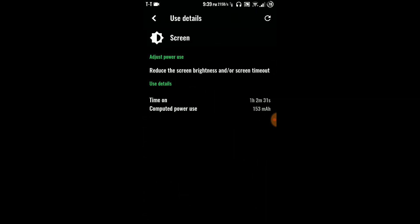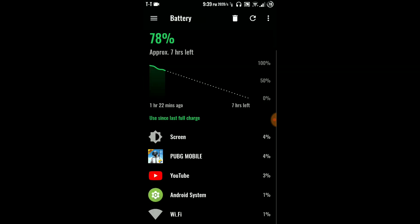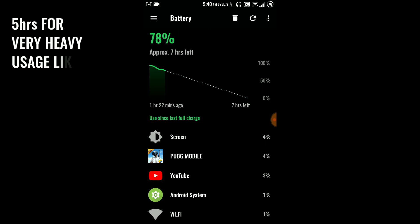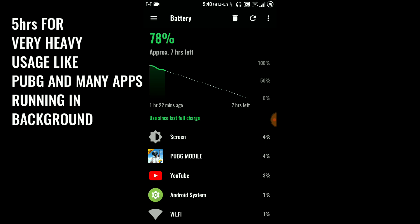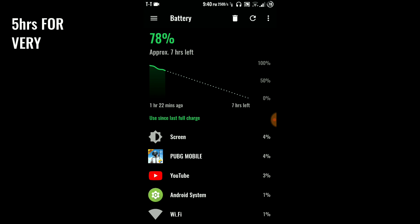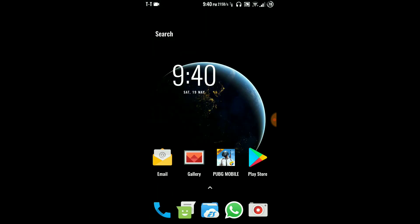As you can see you have seven hours left at 78 percent. Screen is one hour two minutes 31 seconds. Screen and PUBG Mobile both share the same time so you can easily find out that you will get somewhere about seven to eight hours of screen on time. I think it may go to six for very heavy usage, five to six hours. For moderate like me you can get at least eight hours of screen on time.